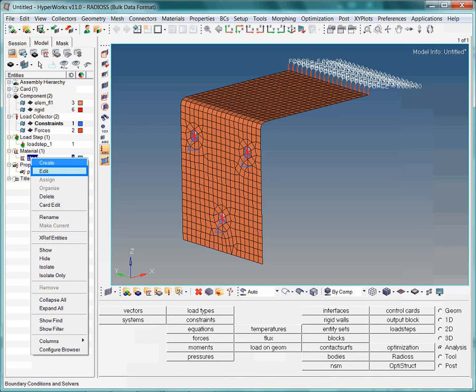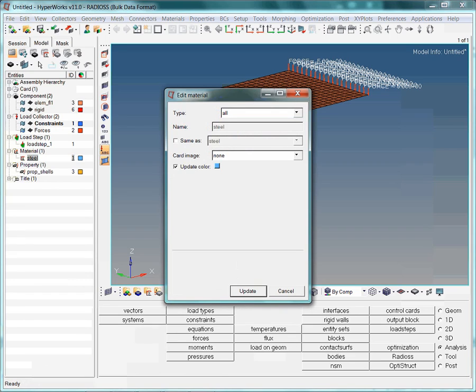As the material collector exists, we activate the edit button. This brings up a new pop-up window. Notice the information provided next to card image. It simply says, none. This is the cause of the error message. We have defined a material collector, but somehow we did not specify what kind of material it is.